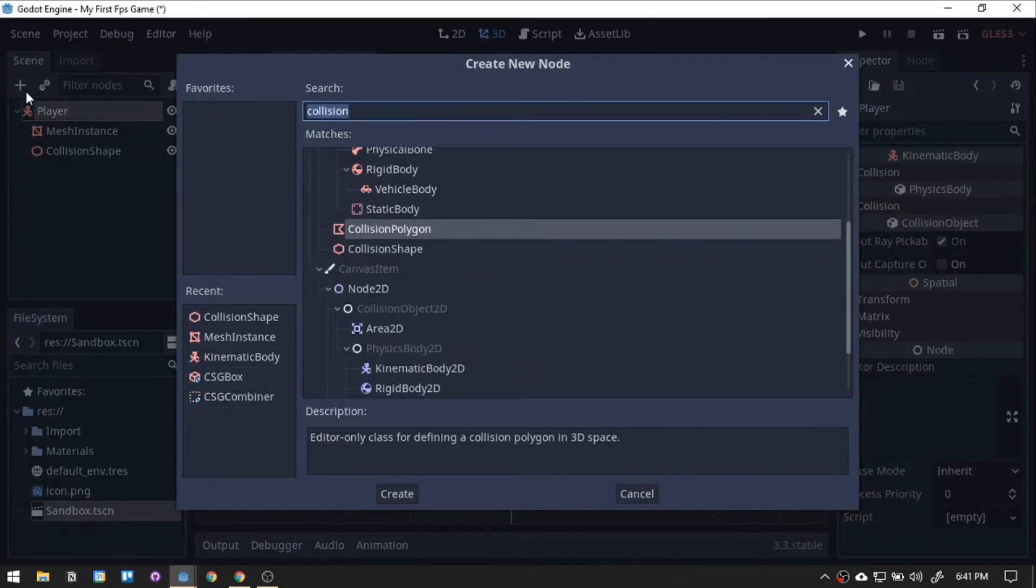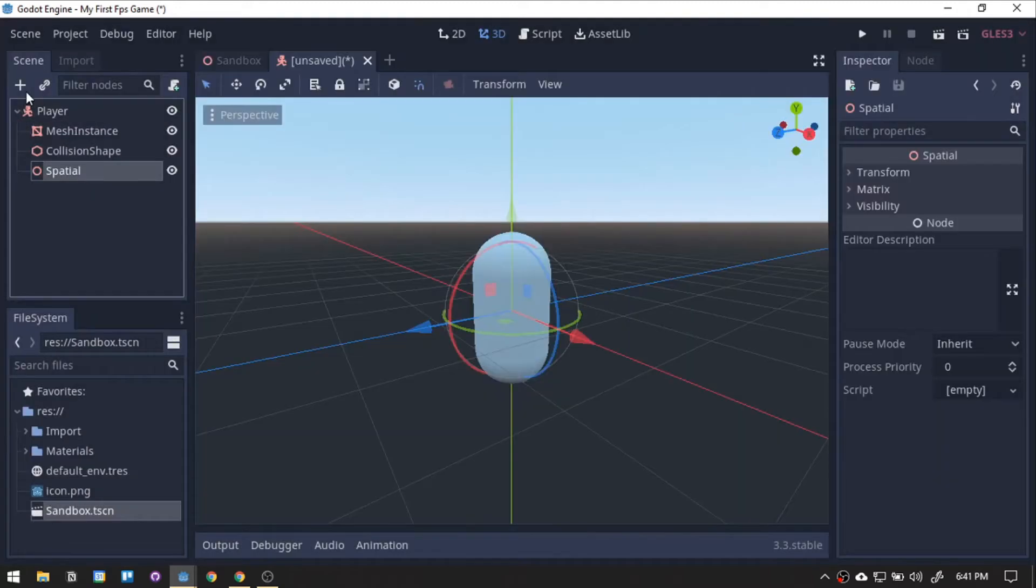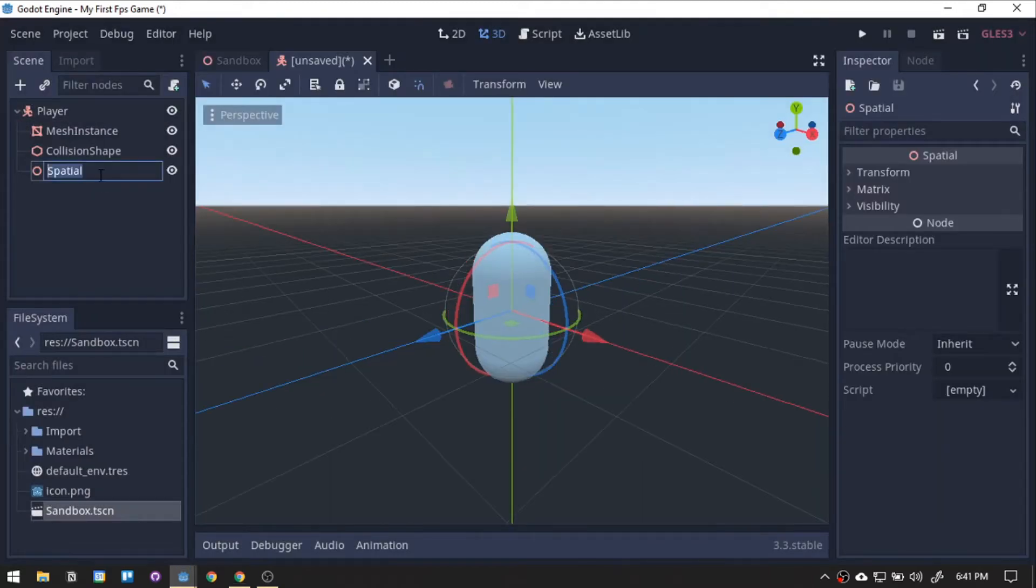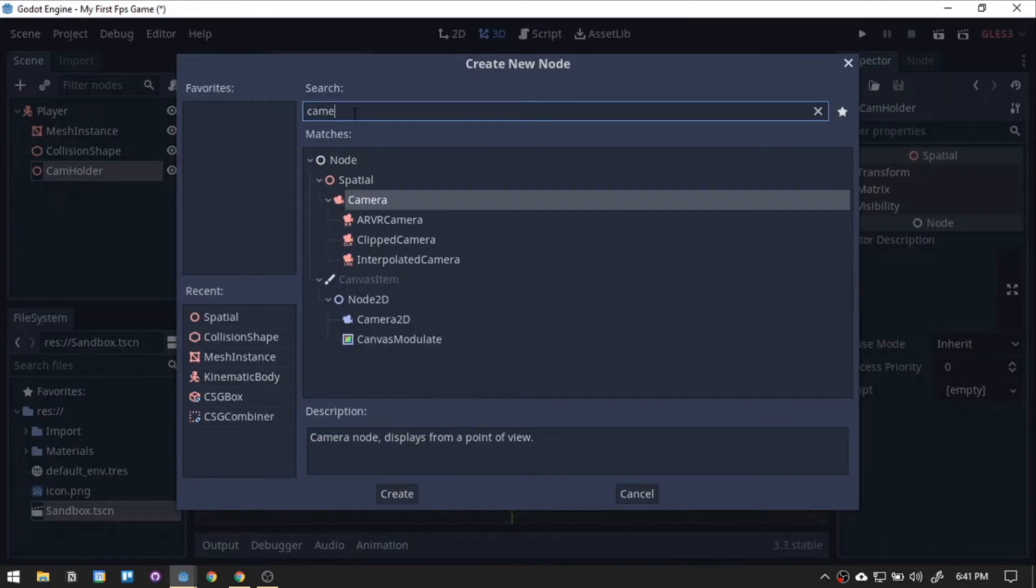Next, we will create a spatial node that will be holding our camera. Let's rename it to cam holder. Then, while highlighting the cam holder, we will add a camera node.